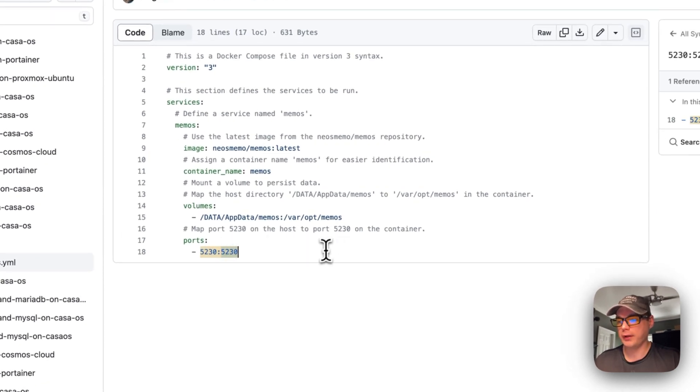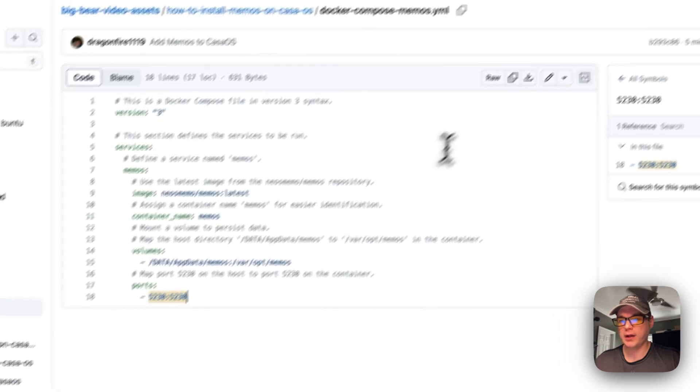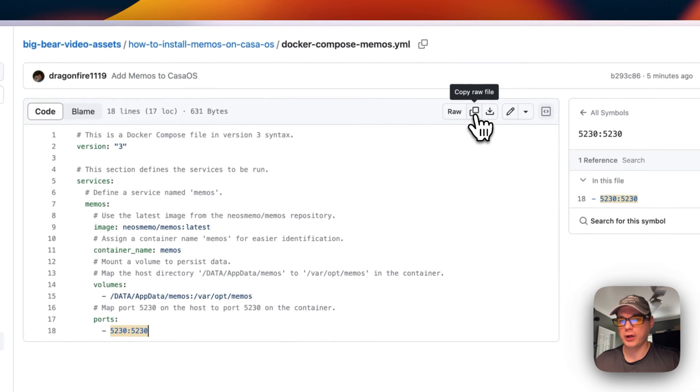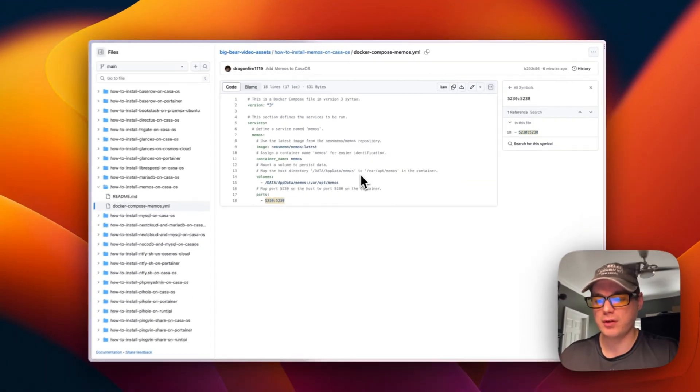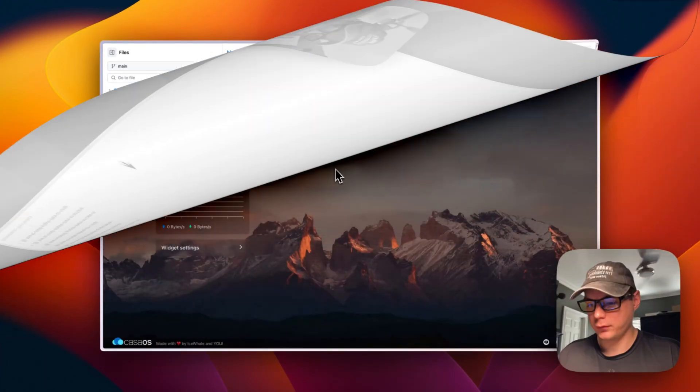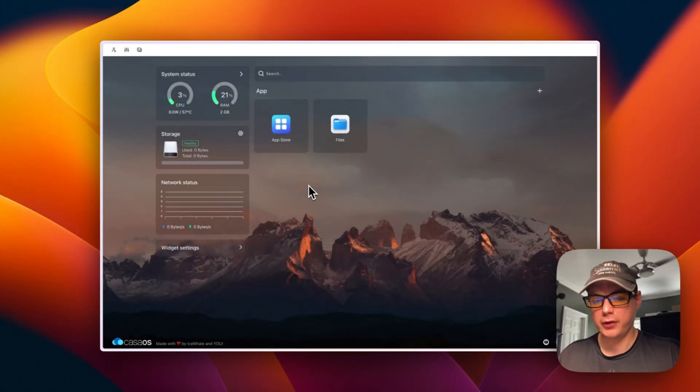Now that I've explained that, I'm going to copy the raw file and then go to my CasaOS to get this installed.